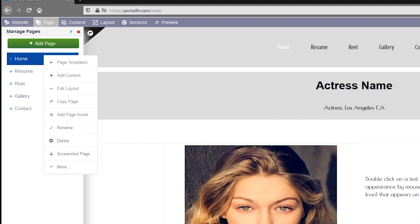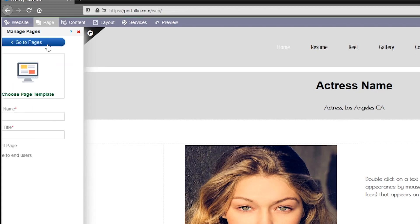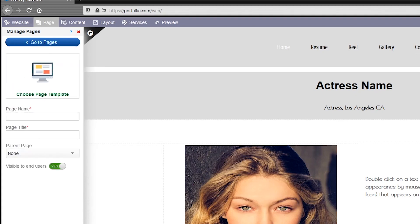So whatever edits that you do over here will dynamically reflect over here. The first thing that we would be doing is creating a new page. I'll just click on add page over here. Once you click on add page, this goes to the template section where we will be choosing a template for the website we are going to build.